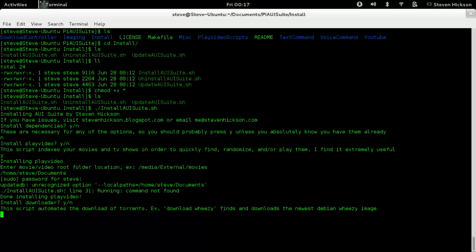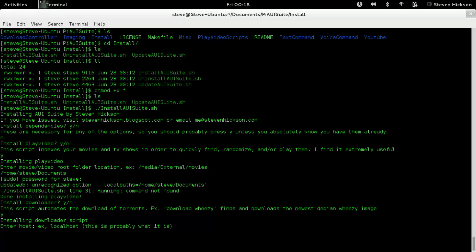So install downloader. This script automates the downloads of torrents. Example, download Weezy finds and downloads the newest Debian Weezy image. Like generic legal disclaimer. Don't download things illegally. This may be different based on your country, et cetera, et cetera. I don't really care. We're going to say yes. So installing downloader script. Enter host. Example, localhost. This is probably what it is.